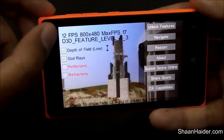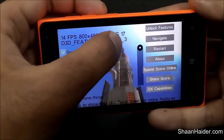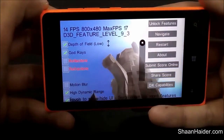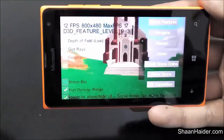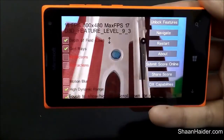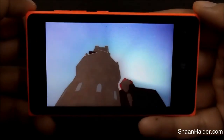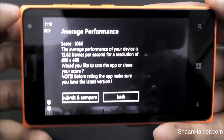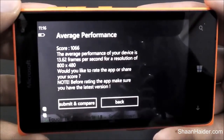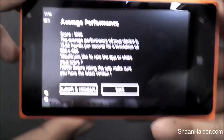You can see the details — we're getting around 12, 13, 14 FPS. The screen resolution is 800x480 and the maximum FPS we are getting in this test is 17, on our Microsoft Romeo 435 dual-SIM smartphone. The same results apply to the standard Microsoft Romeo 435 as well, since both devices are identical — the only difference is the number of SIM slots. The average performance score is 1066 and the average FPS was 13.62.